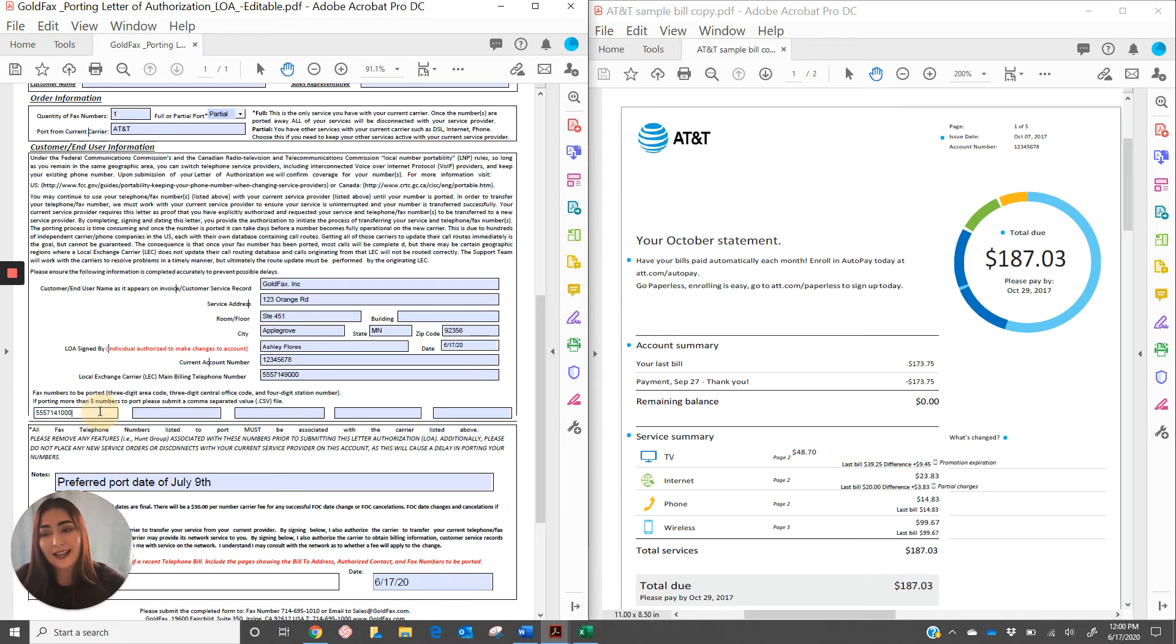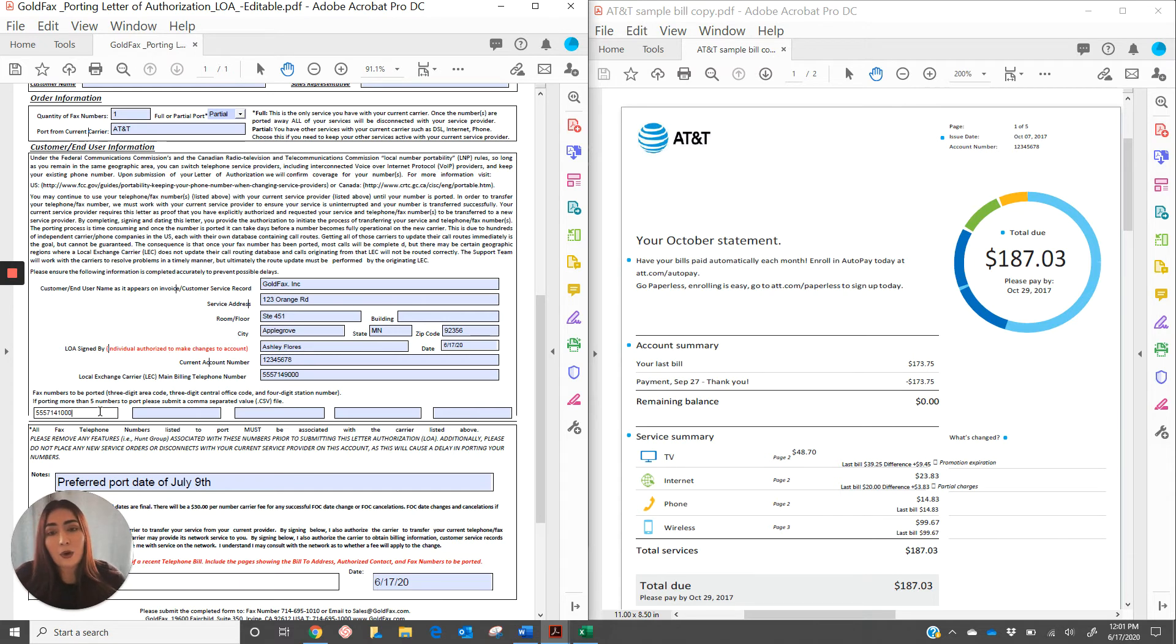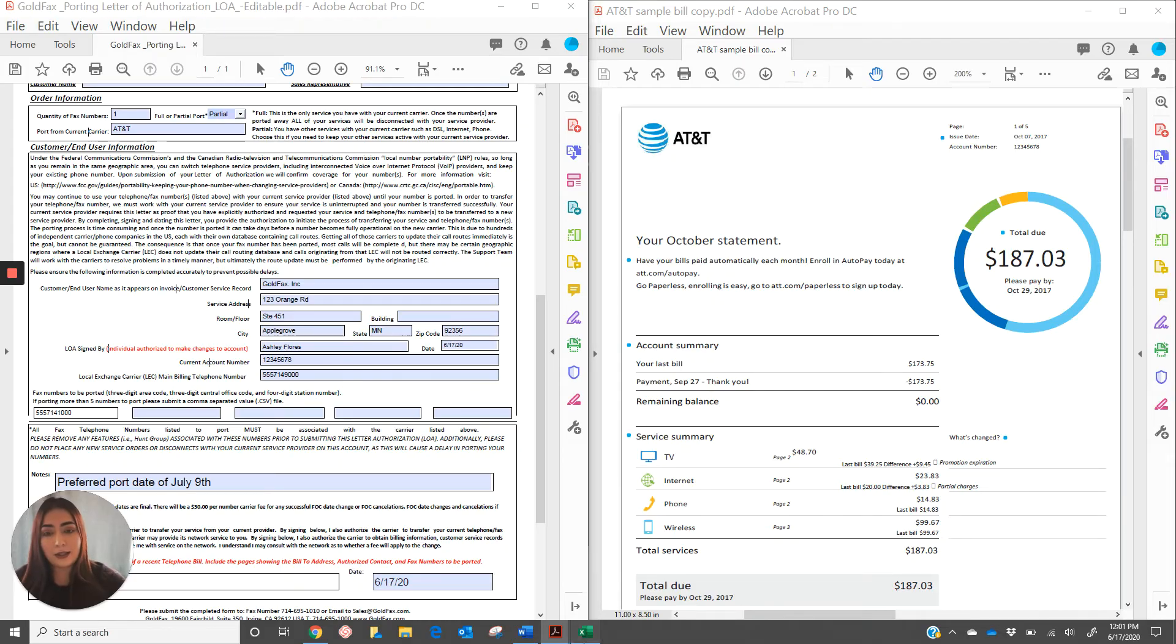Next, go ahead and list out the 10 digit number that we're going to be porting. If you have more than five numbers that we're going to be porting, please list them out in a separate spreadsheet like so.